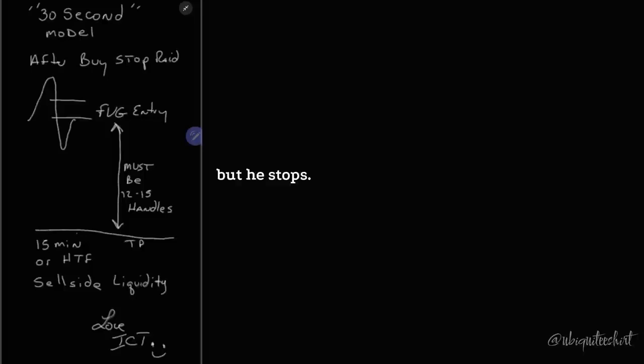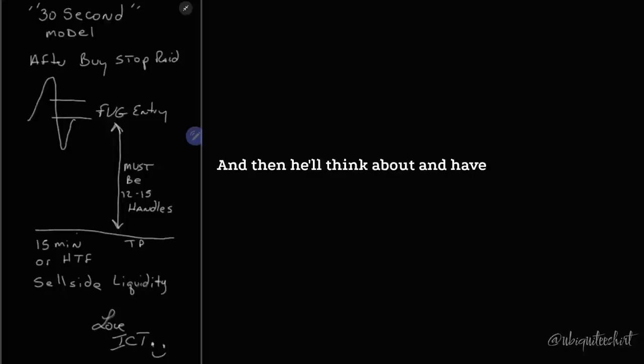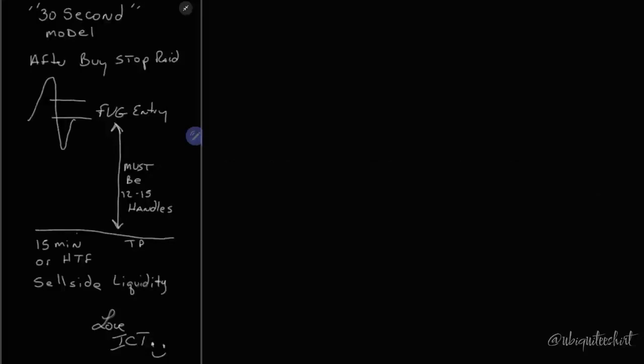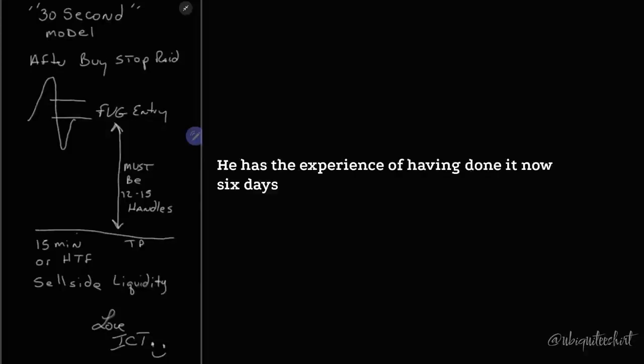But if he follows the rules, he stops. And then he'll think about and have to entertain the idea of what it feels like being in that negative day. But guess what he has? He has the experience of having done it now six days correctly and making over $200.